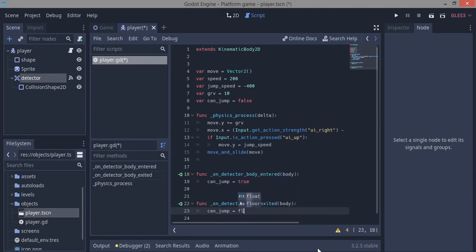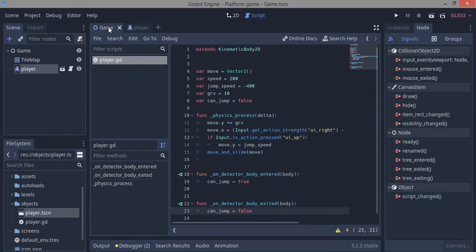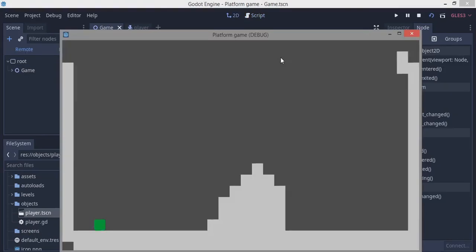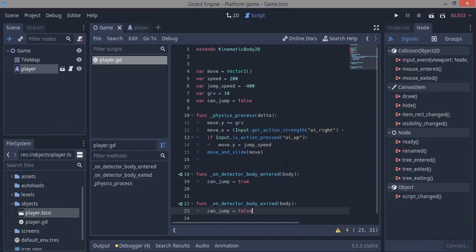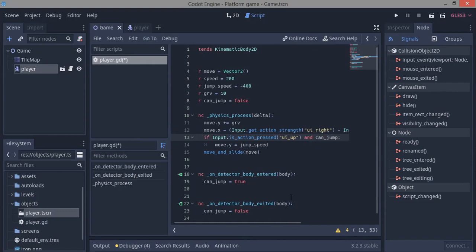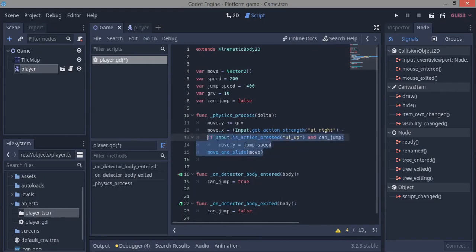Apologize for the spelling there — set it to 'false'. Now in the jump condition, check both that the up key is pressed AND can_jump is true. If we can't jump, we won't jump; if we're on the ground and press up, we jump.